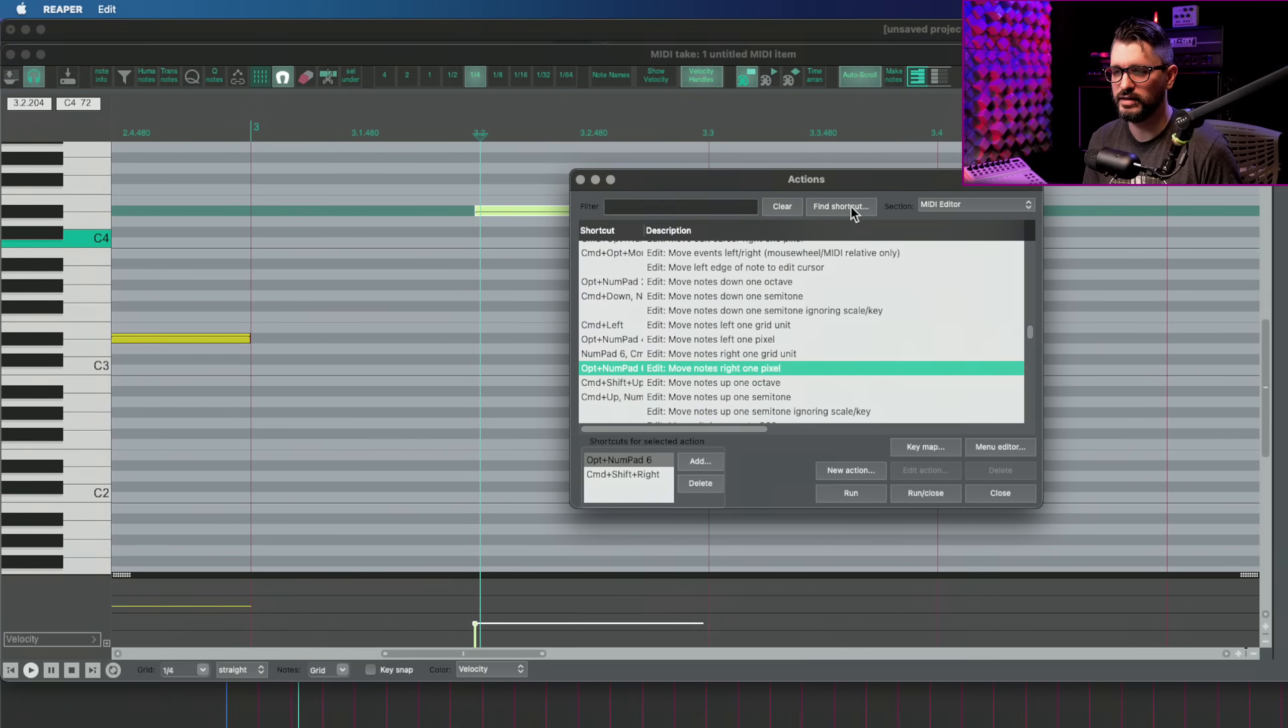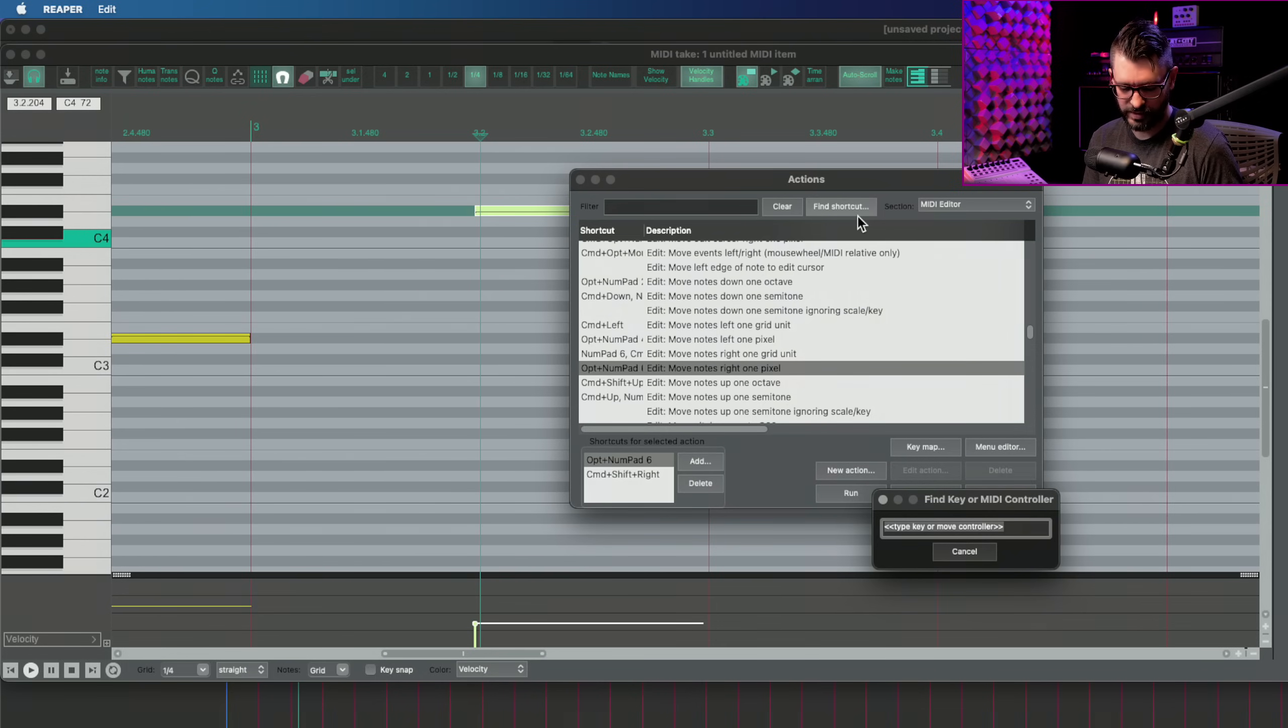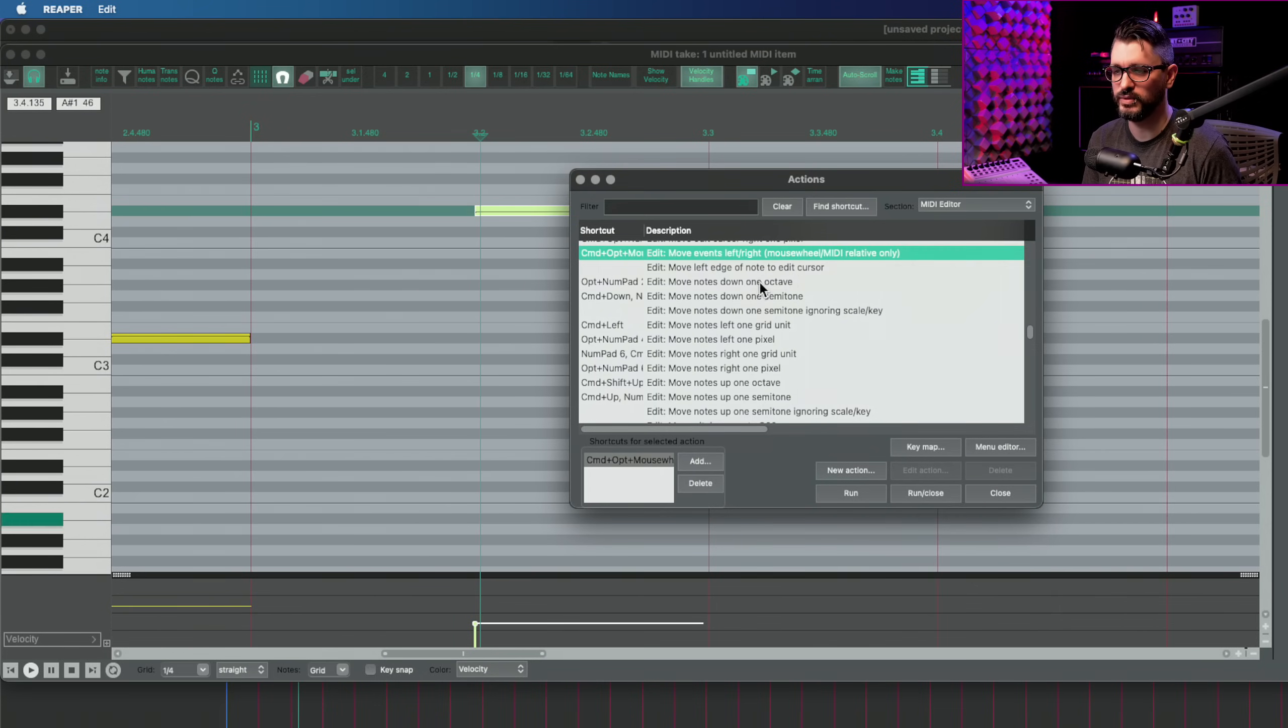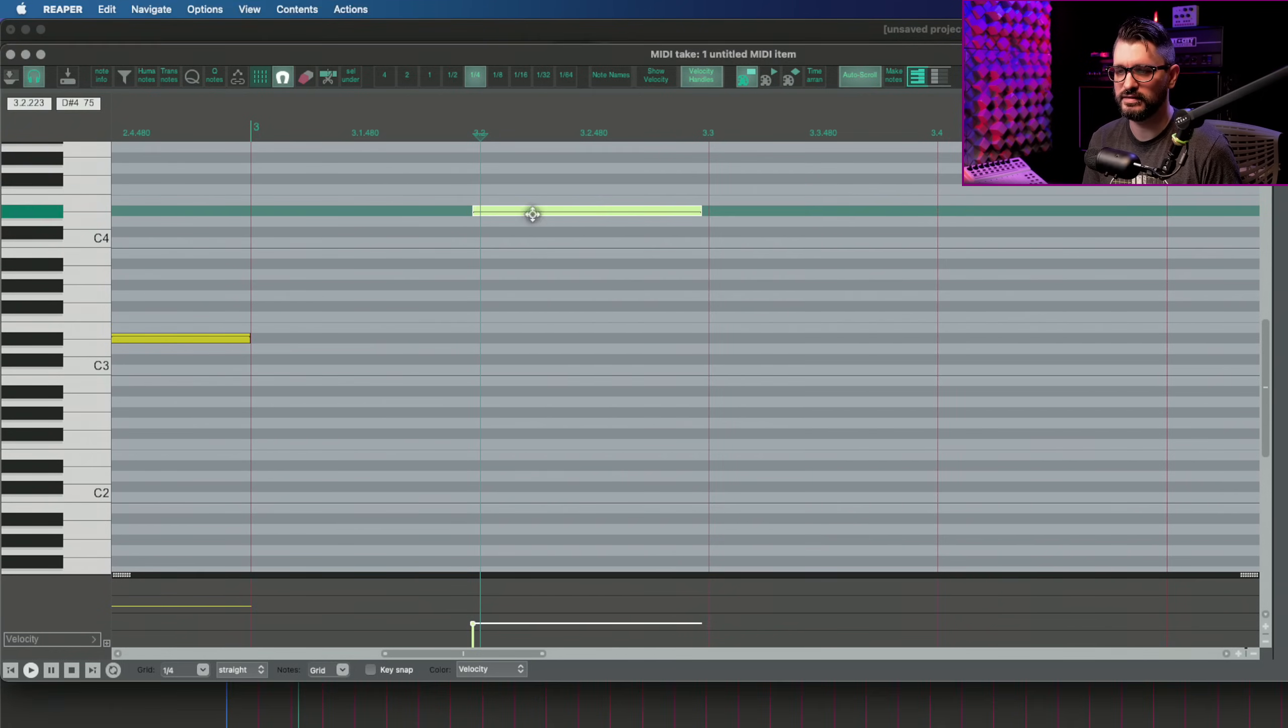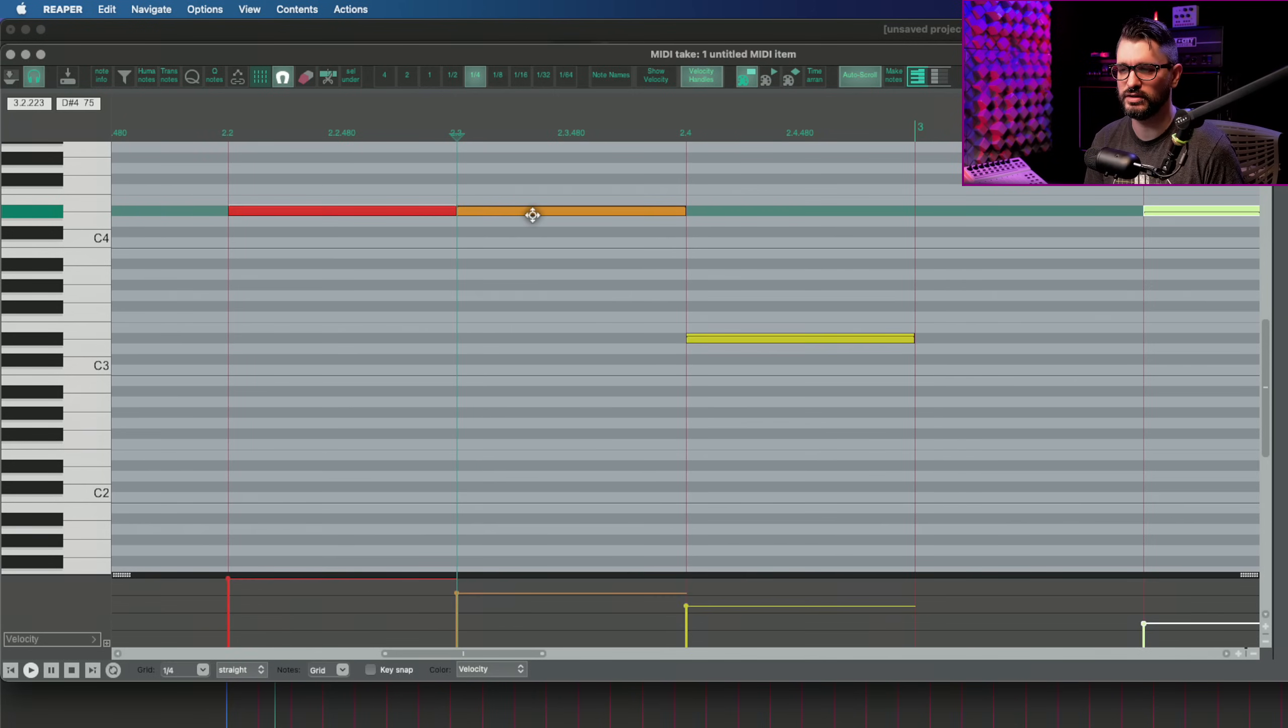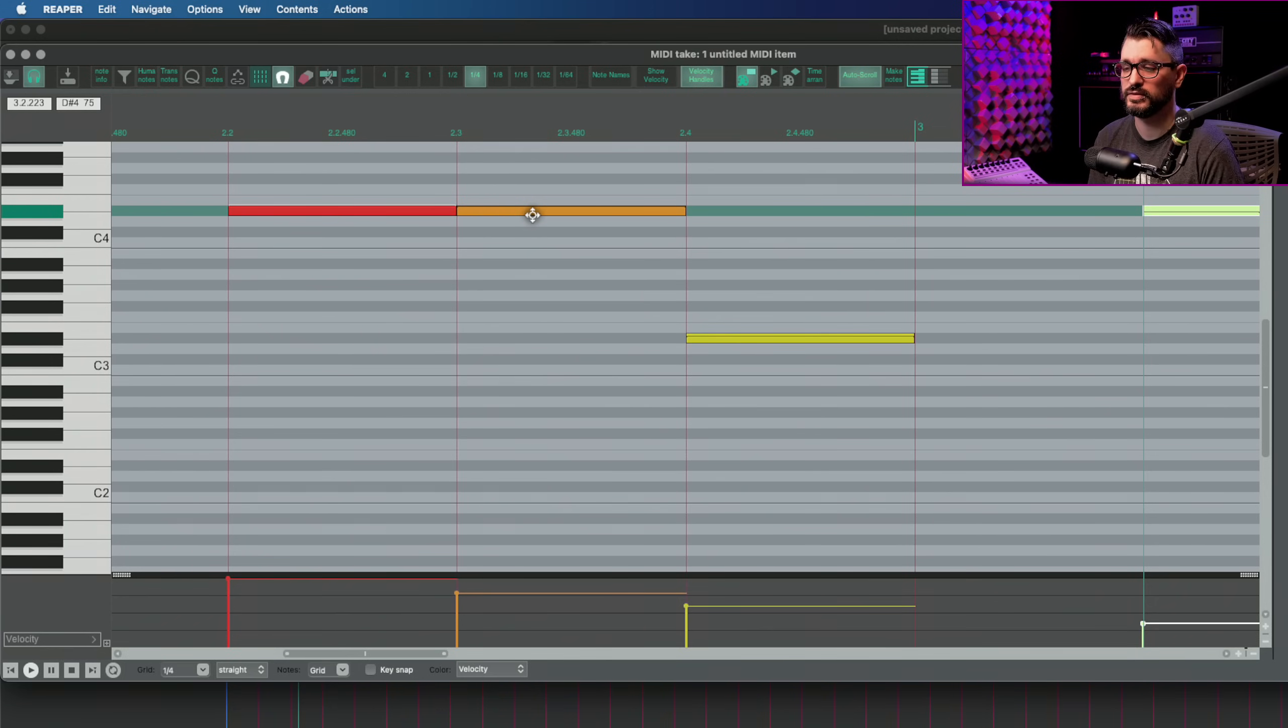Command shift left. Move notes left one pixel and also move notes right one pixel on command shift right. And then using the mouse wheel, which is a command alt or option and mouse wheel move events left to right mouse wheel MIDI relative only. That's even quicker than using the shortcuts I find, but both are useful at times.